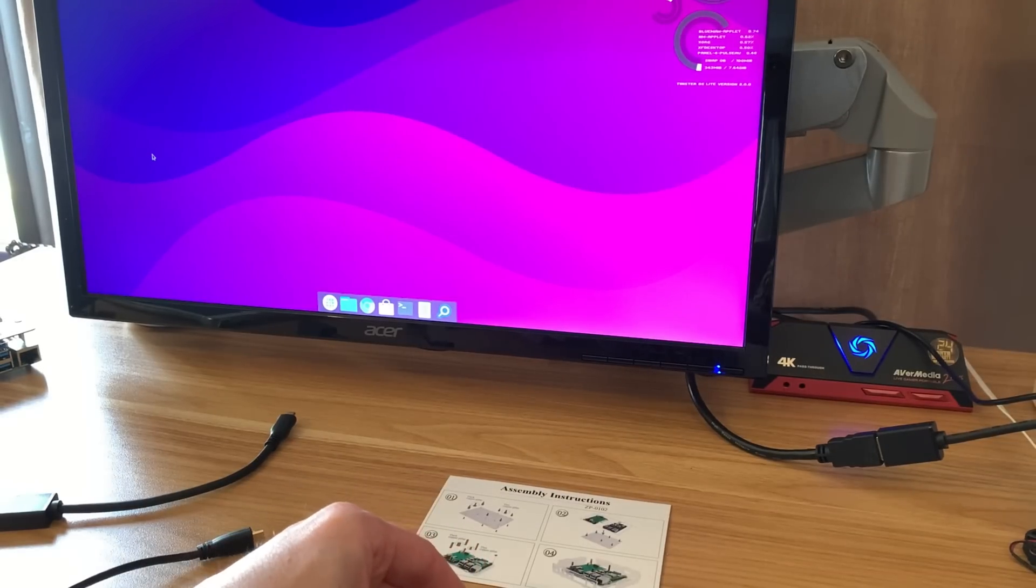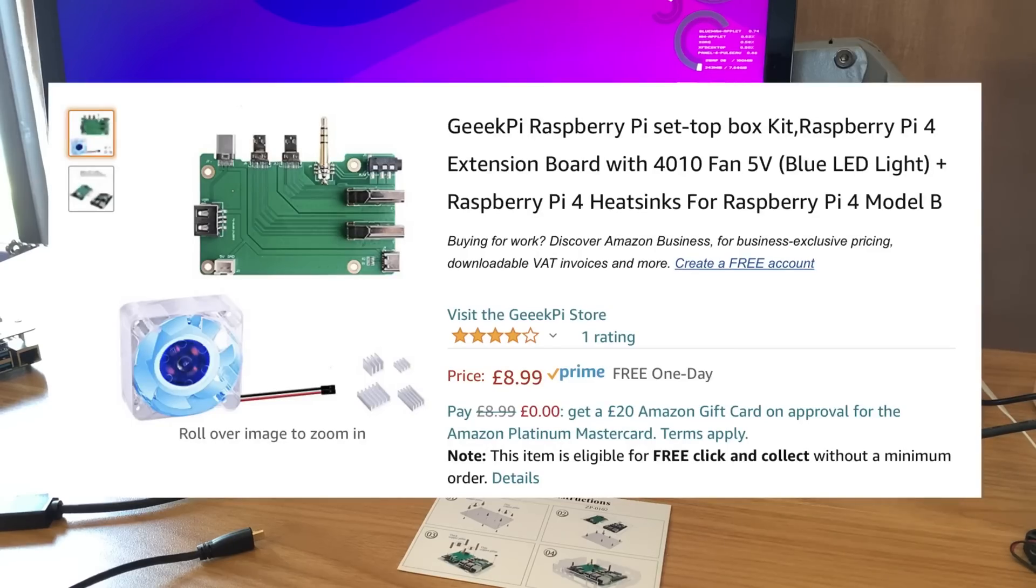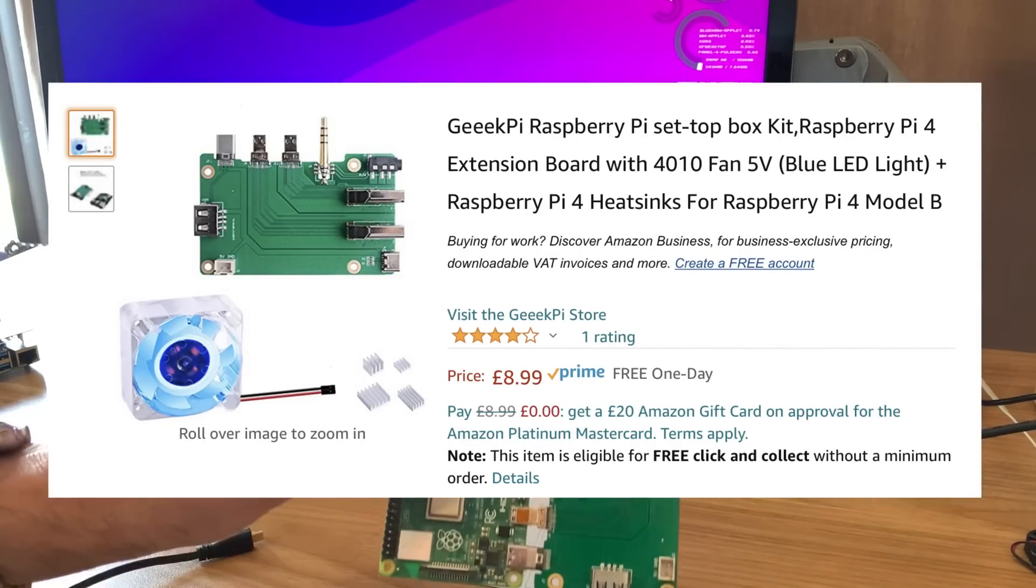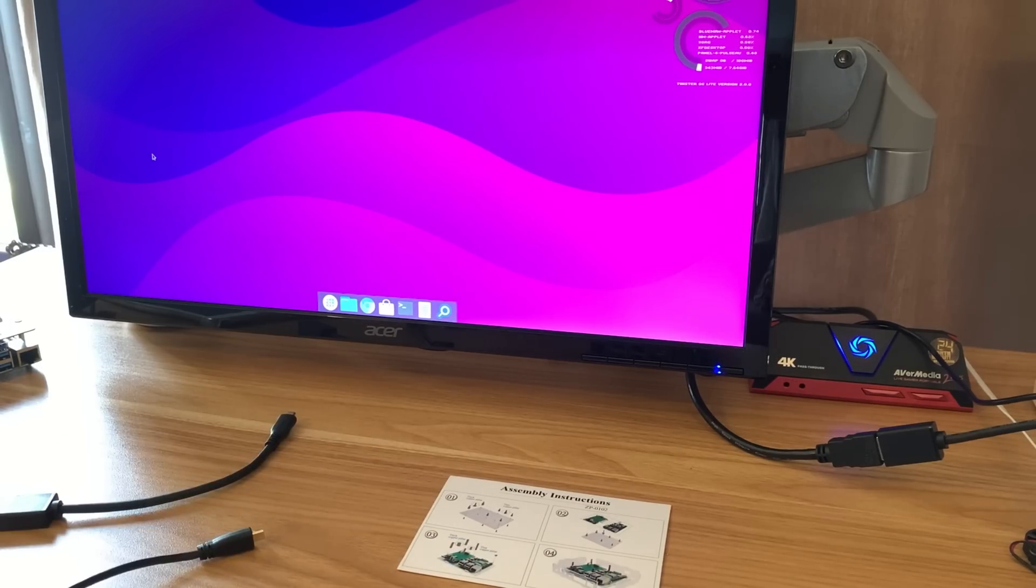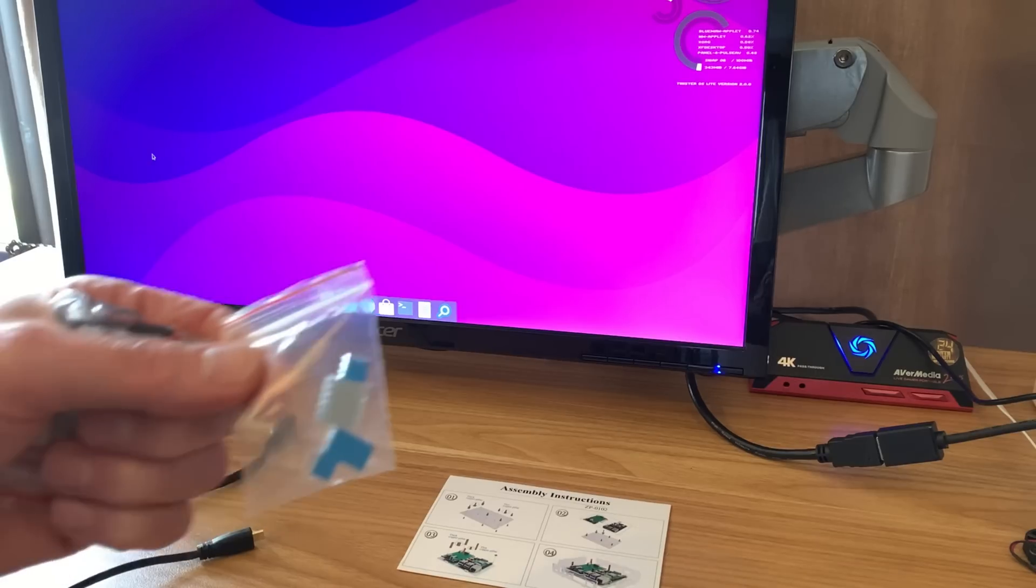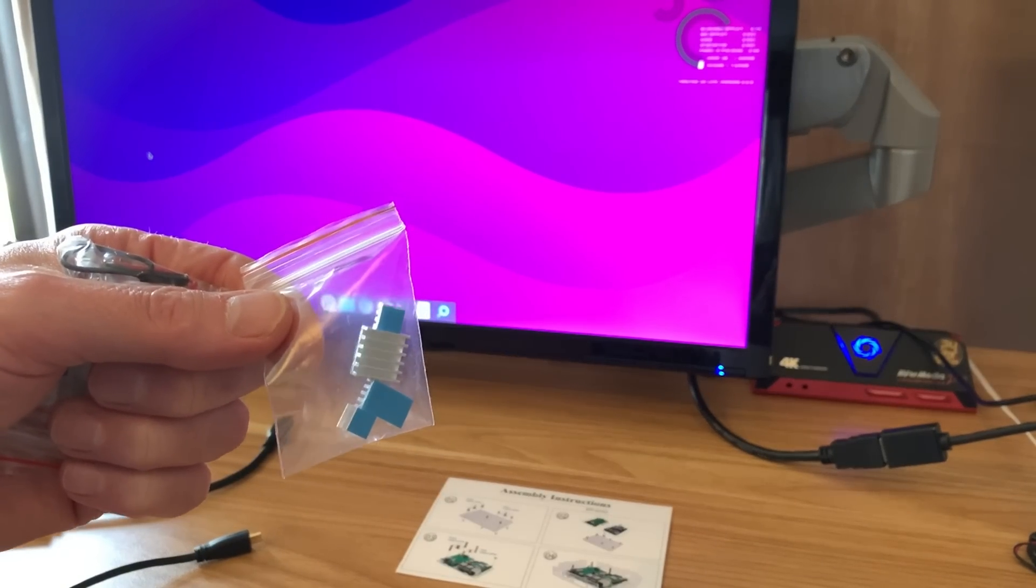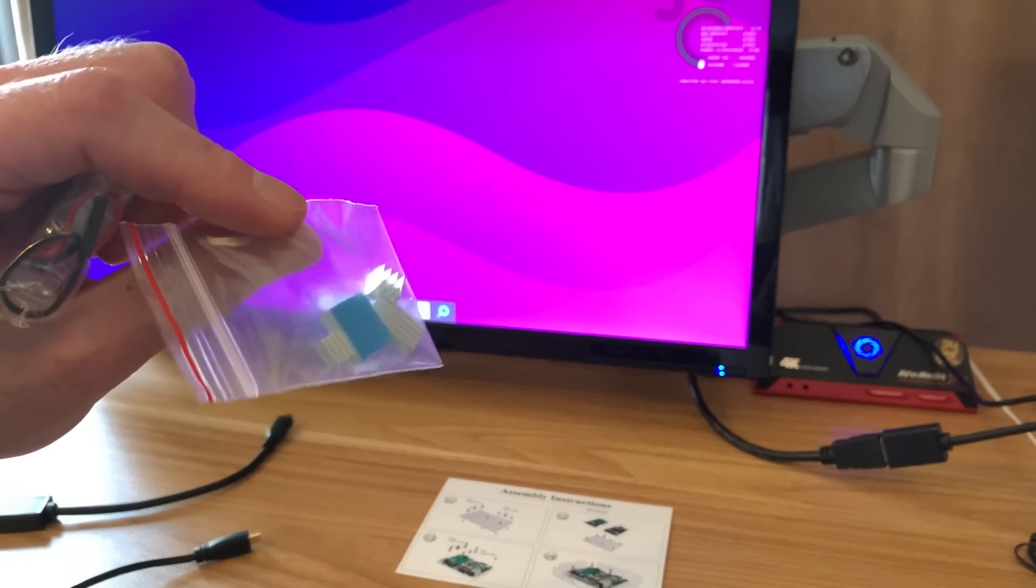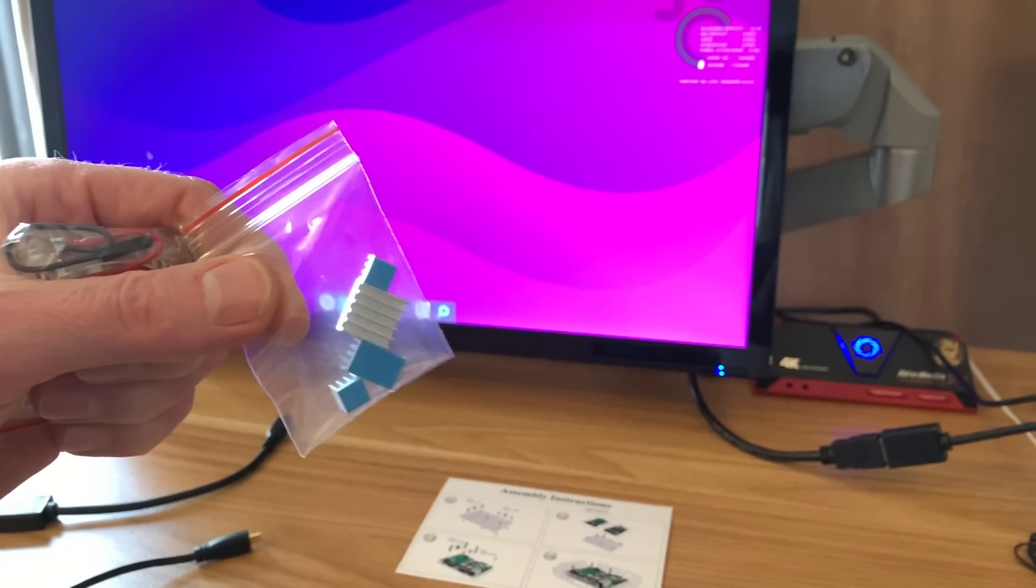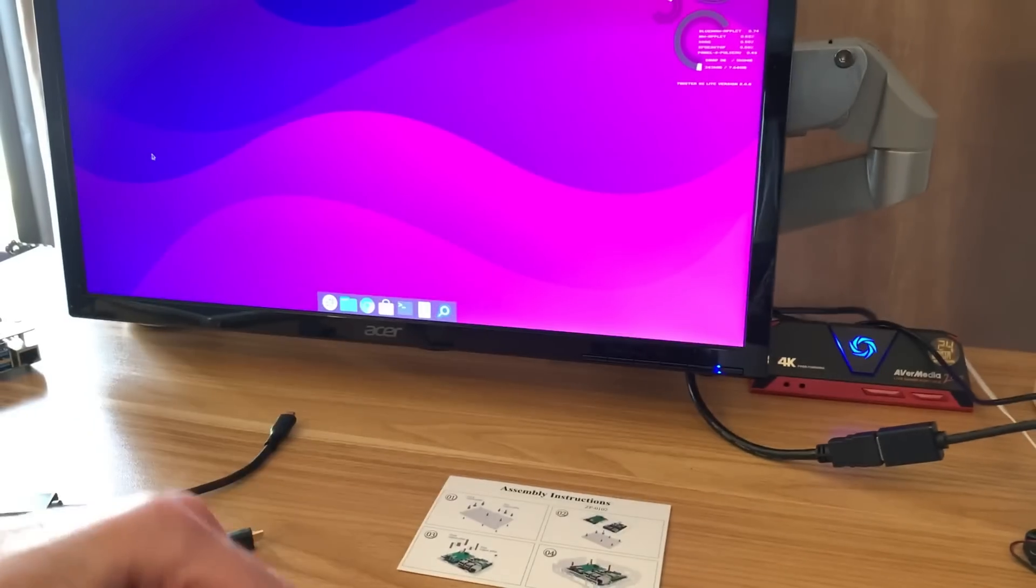I'm actually quite impressed with it because it's very cheap. It was £8.99 for the board, but I ended up buying the one with the case, so I ended up paying £14.99 to get an acrylic case. It comes with some heat sinks.